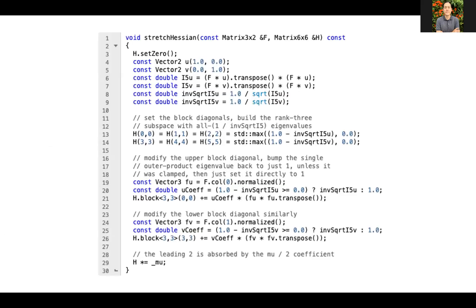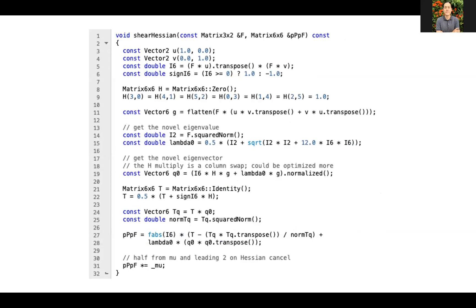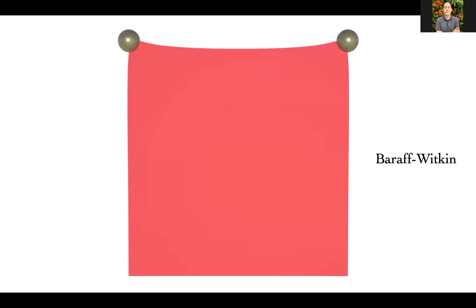Now we can use these explicit eigenvalue expressions to filter the system and guarantee SPD-ness at each triangle. The complete code for the stretching energy is 19 lines without comments, and the shearing energy is 20 lines. You can grab both directly from the appendix of the paper.